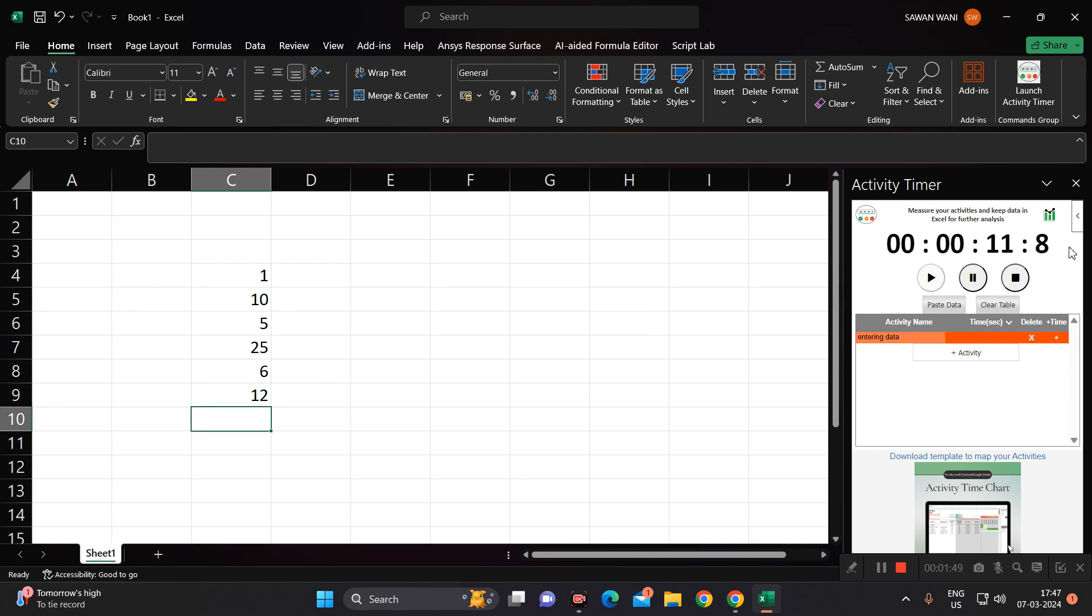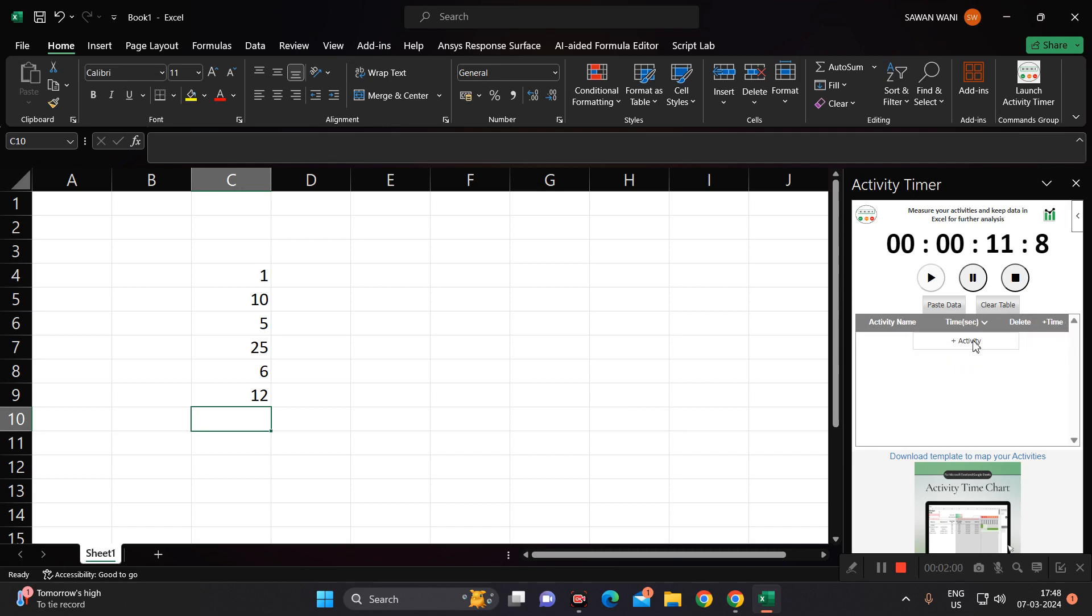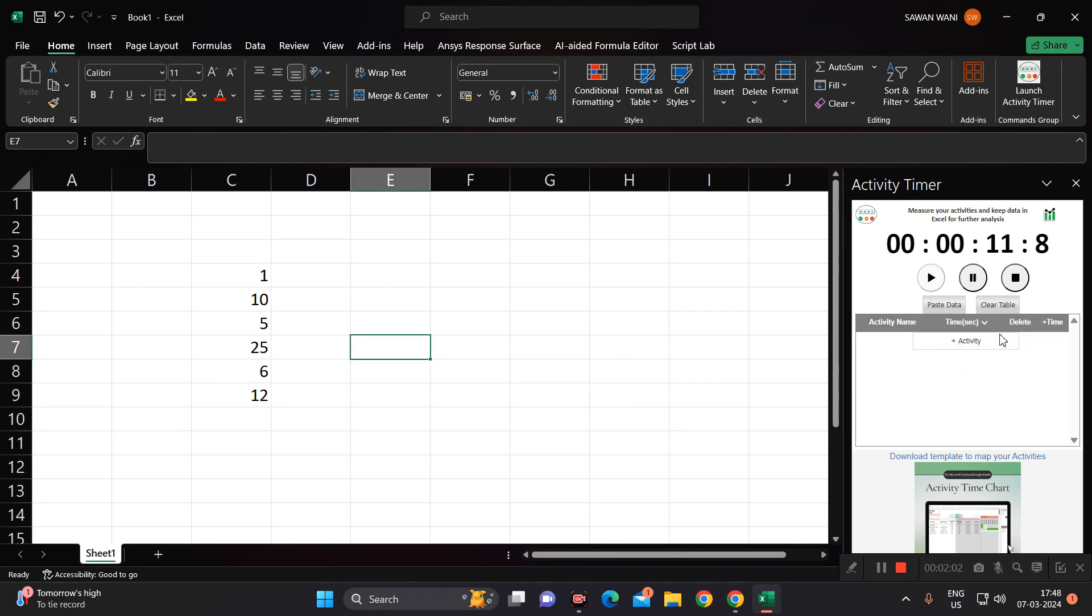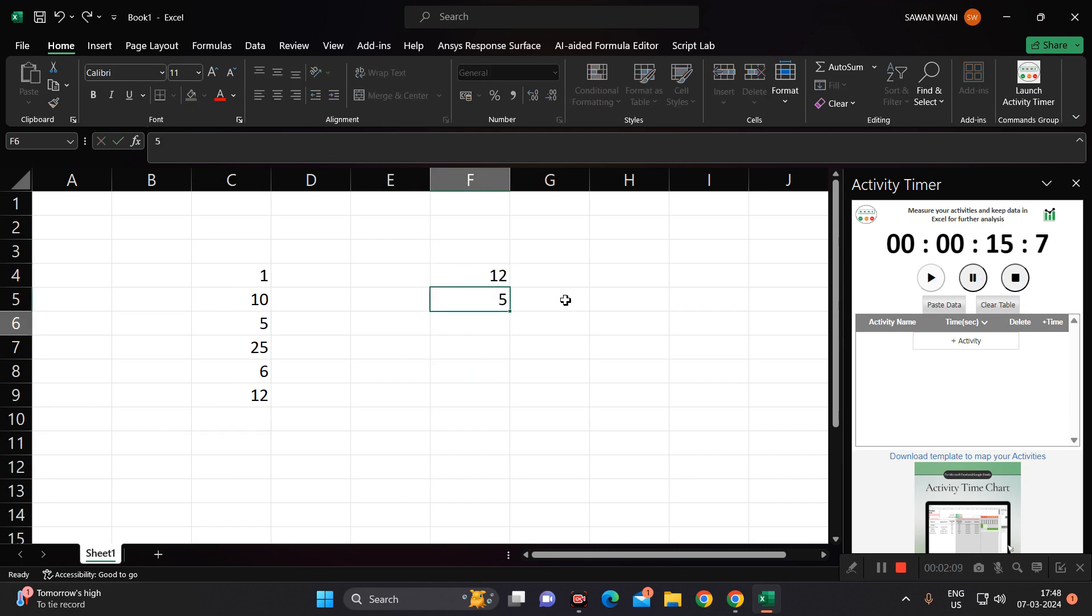Here you can also observe if you have to add another activity, you can add, or you can close this and add a new activity. Again, you can continue the timing for data entry.